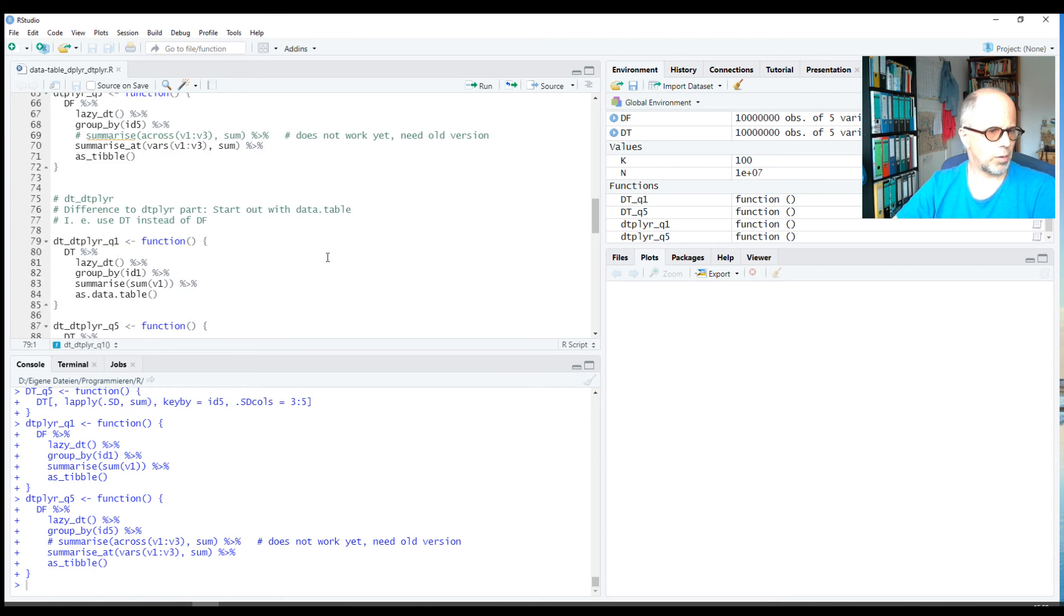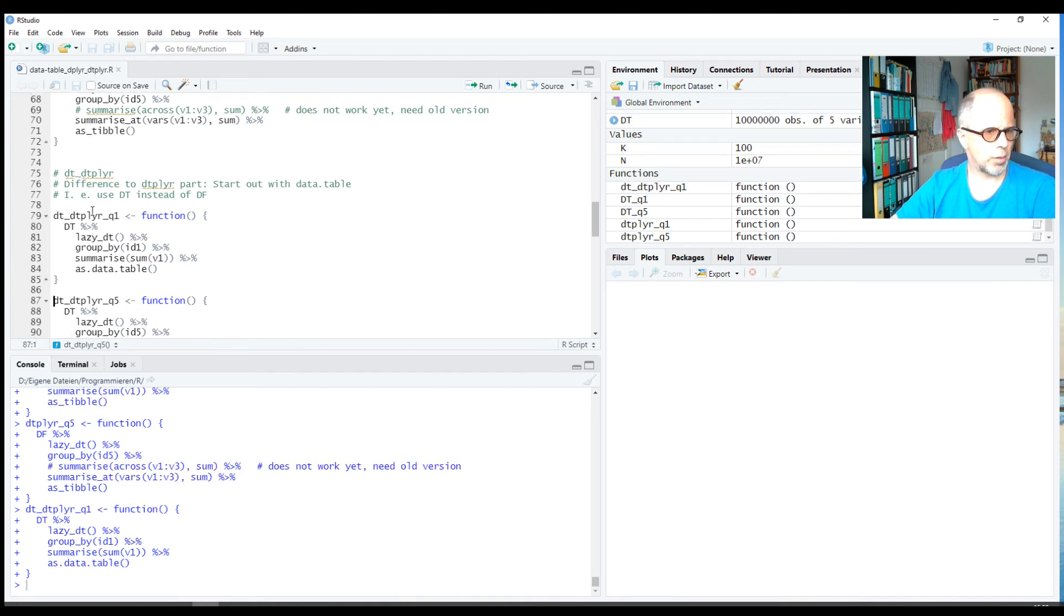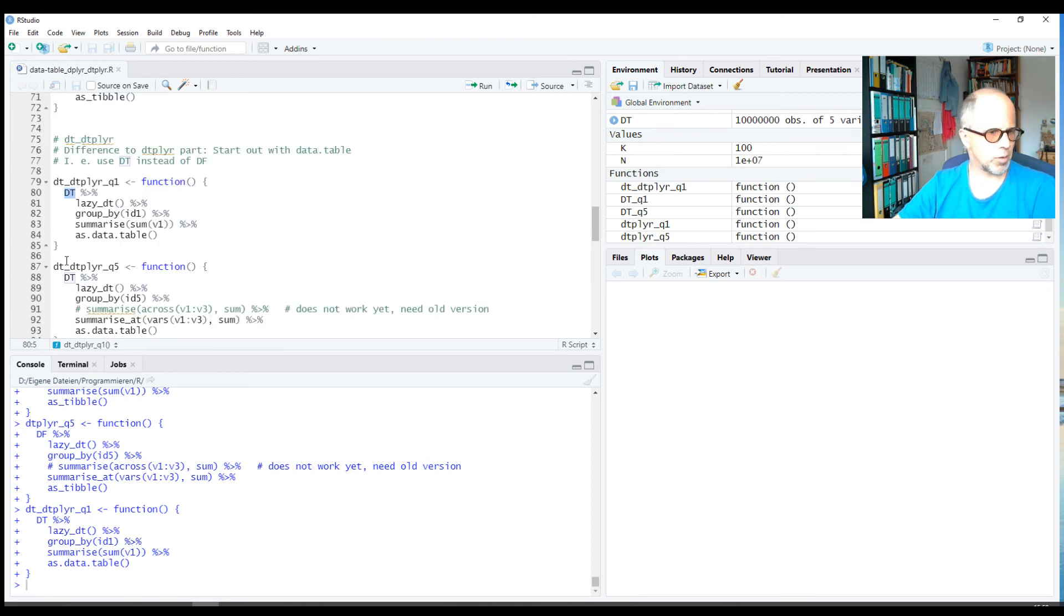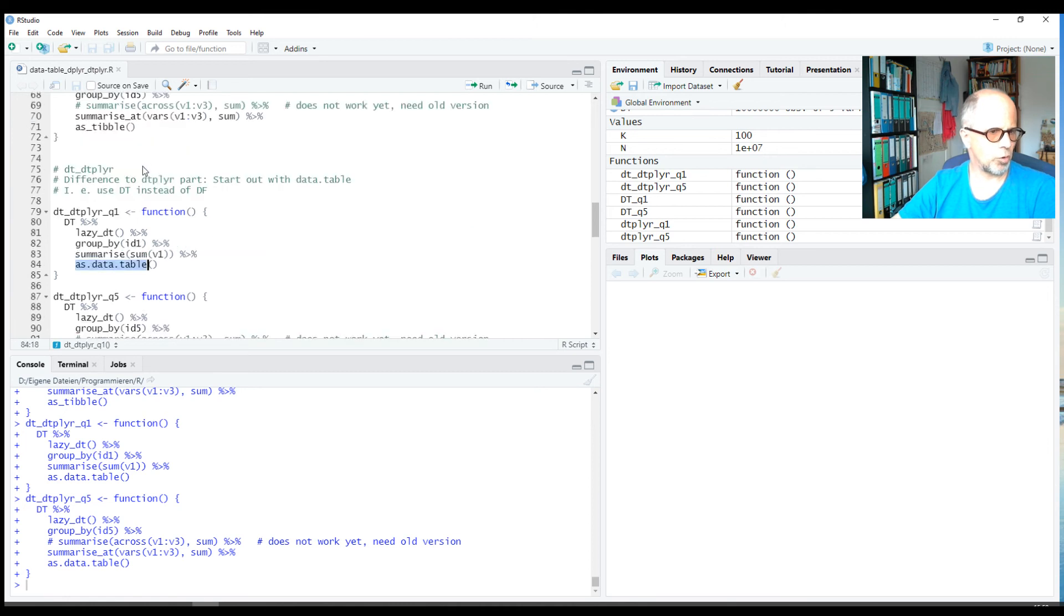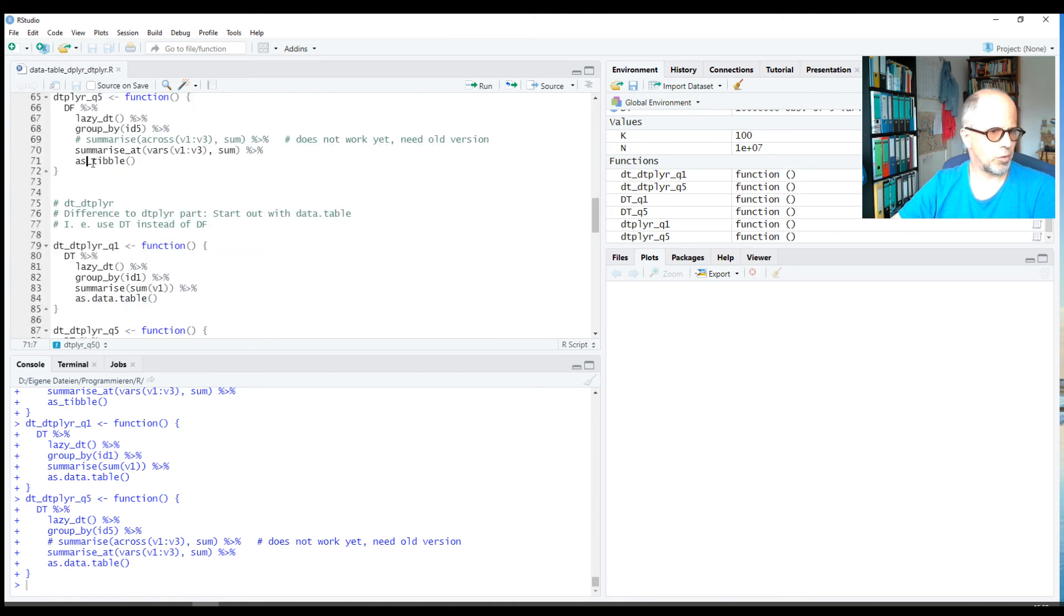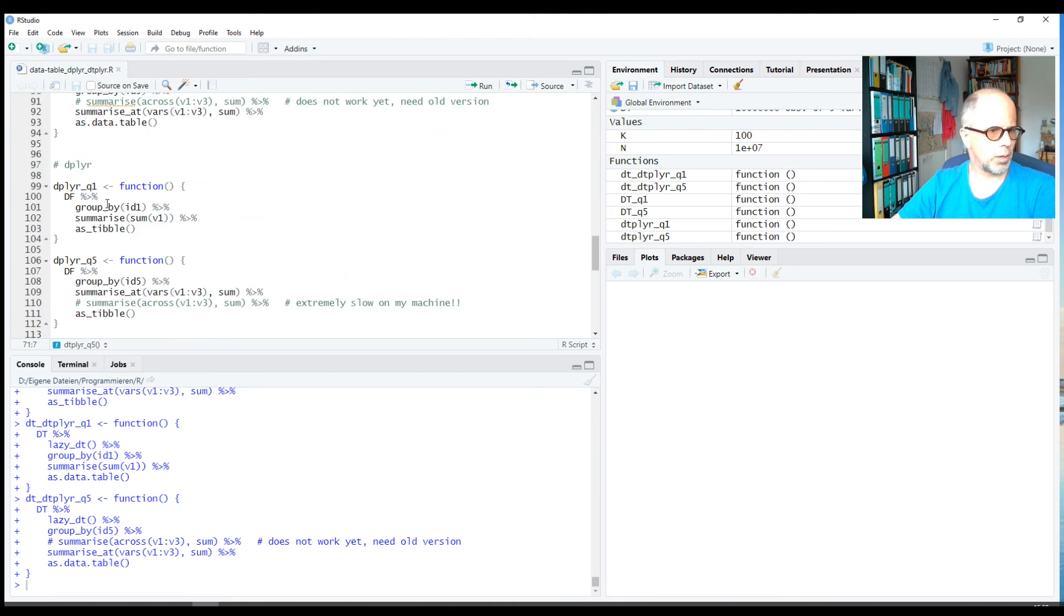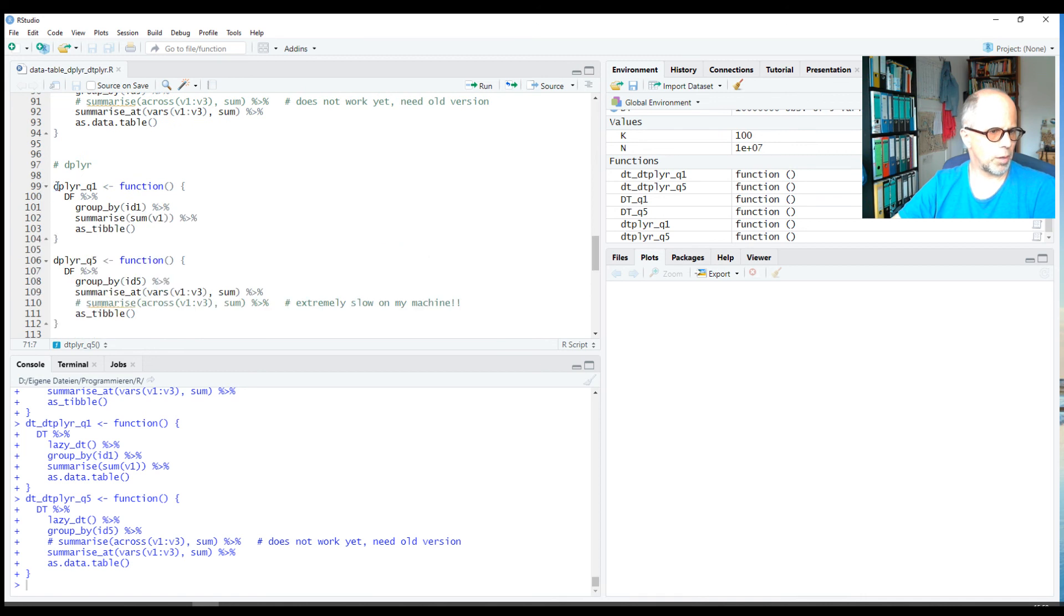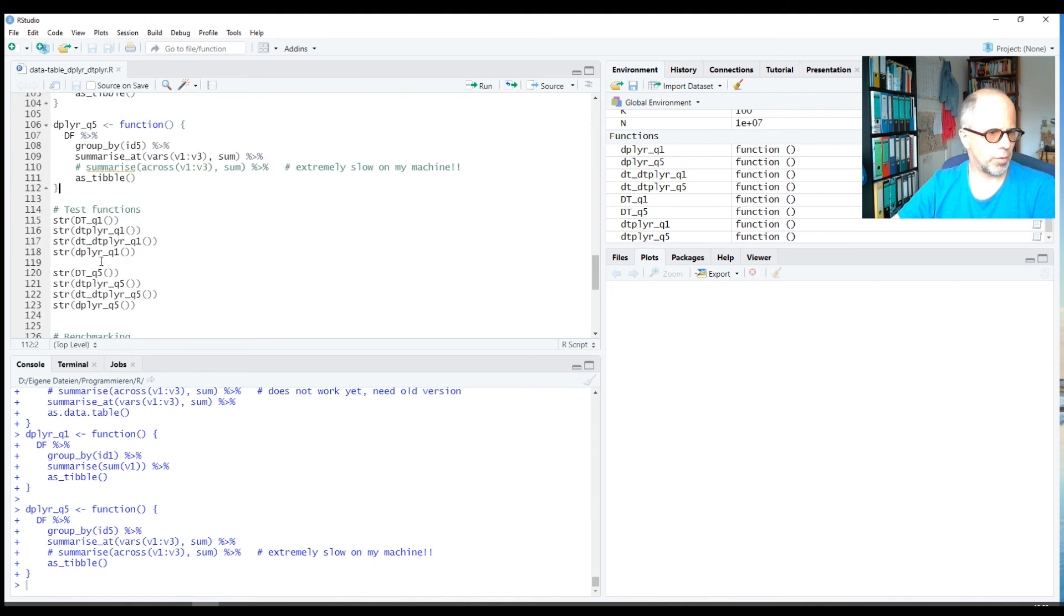Then we have a second approach, also for the dtplyr package. This approach is called dt_dtplyr, and the difference is that we now start with a data.table object rather than a tibble. We will see that this can make quite a difference. Apart from that, it's the same; in the end we request the results using as.data.table rather than as_tibble as we did here above. And then we have pure dplyr code. It's basically the same code as above, only we use dplyr to evaluate and run it rather than data.table in the background.